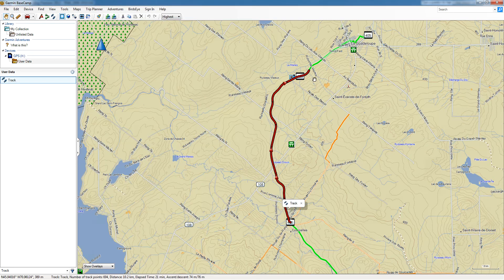I'm going to click on it just so you can see. This was an ATV track and this was real-time data that was saved onto the GPS. So now we want to transfer it to our computer in Basecamp.